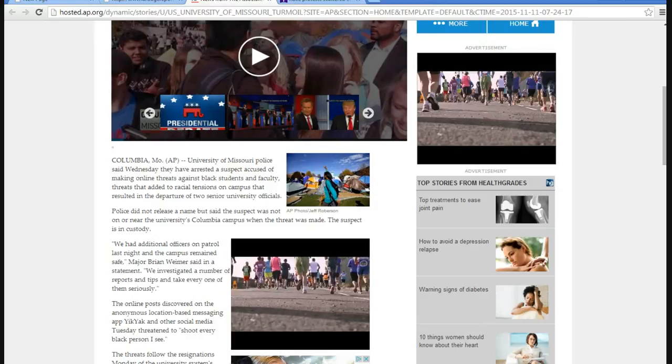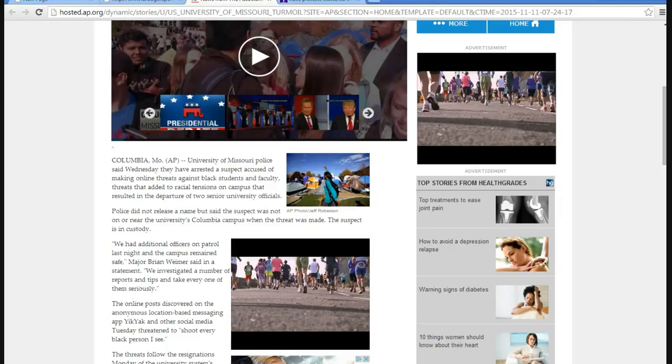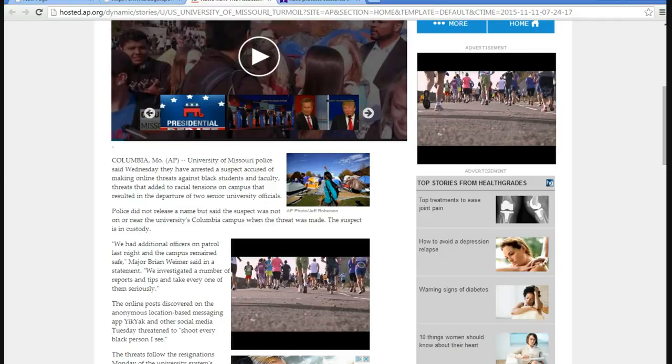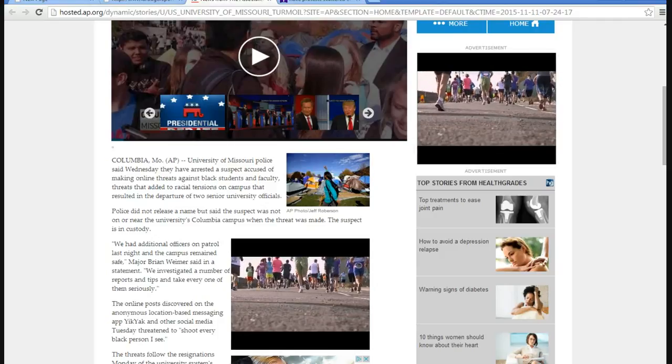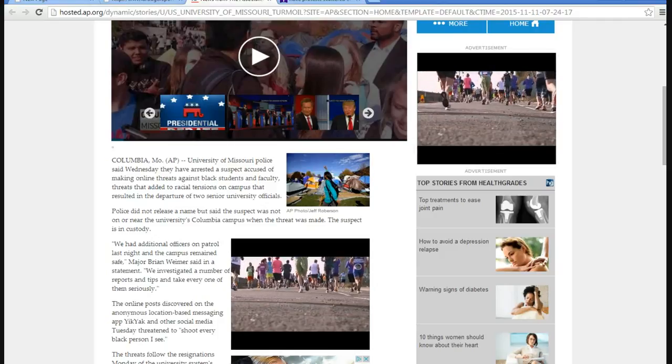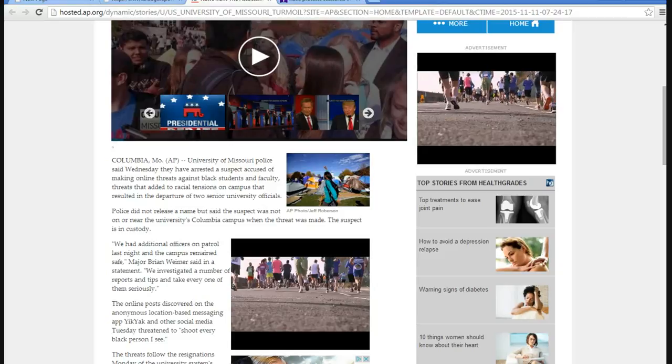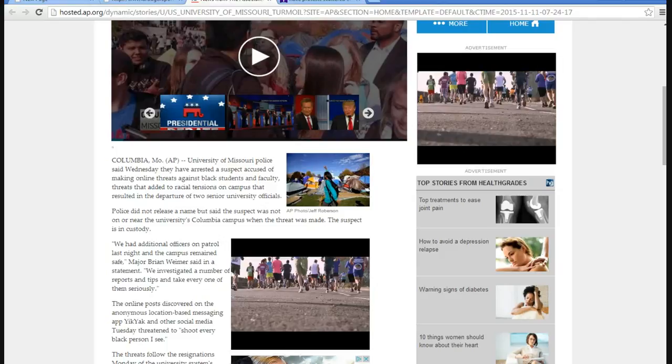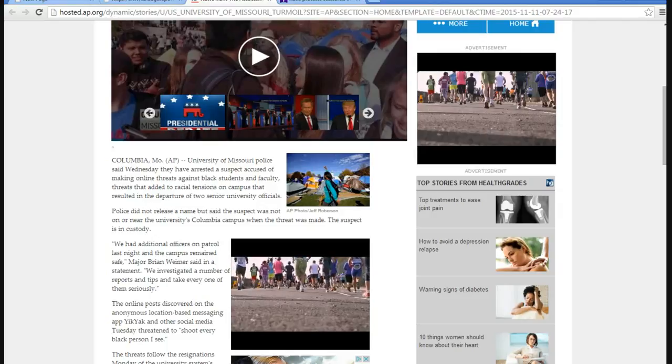The University of Missouri police said Wednesday that the arrest of the suspect accused of making online threats against black students and faculty adds to the racial tensions on campus that resolved in the departure of two senior university officials. Let me tell you something. More than likely, the threats were fabricated by the protesters.